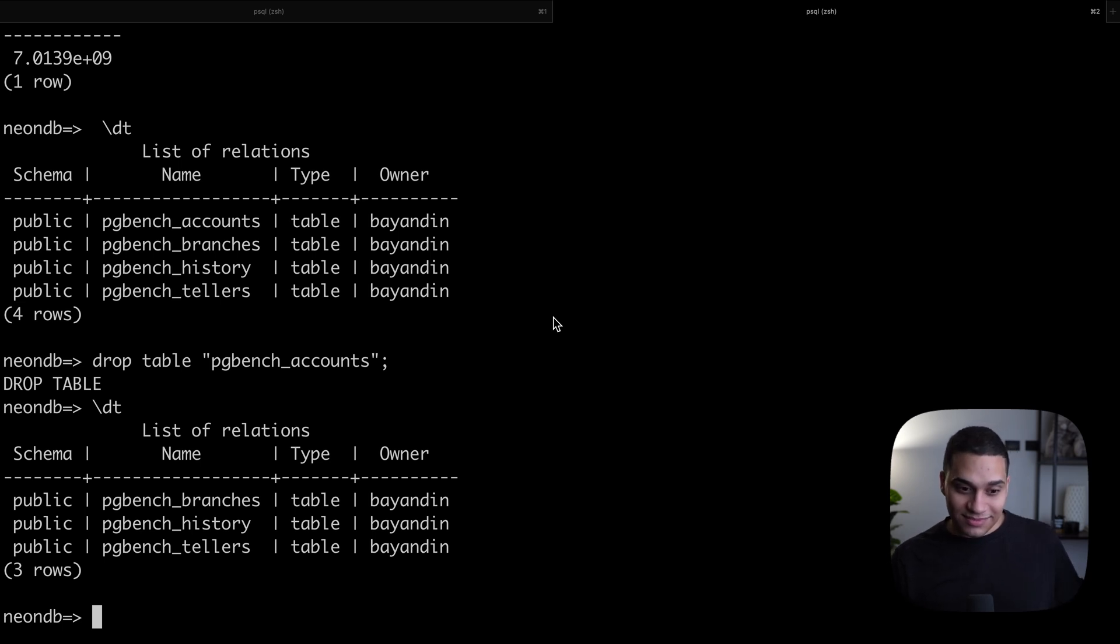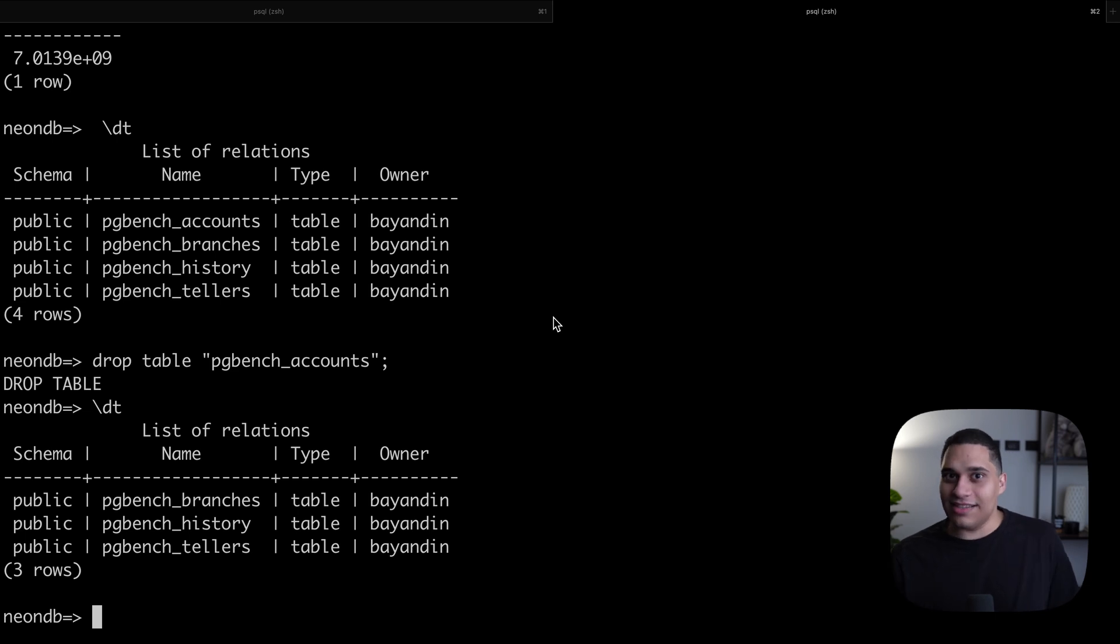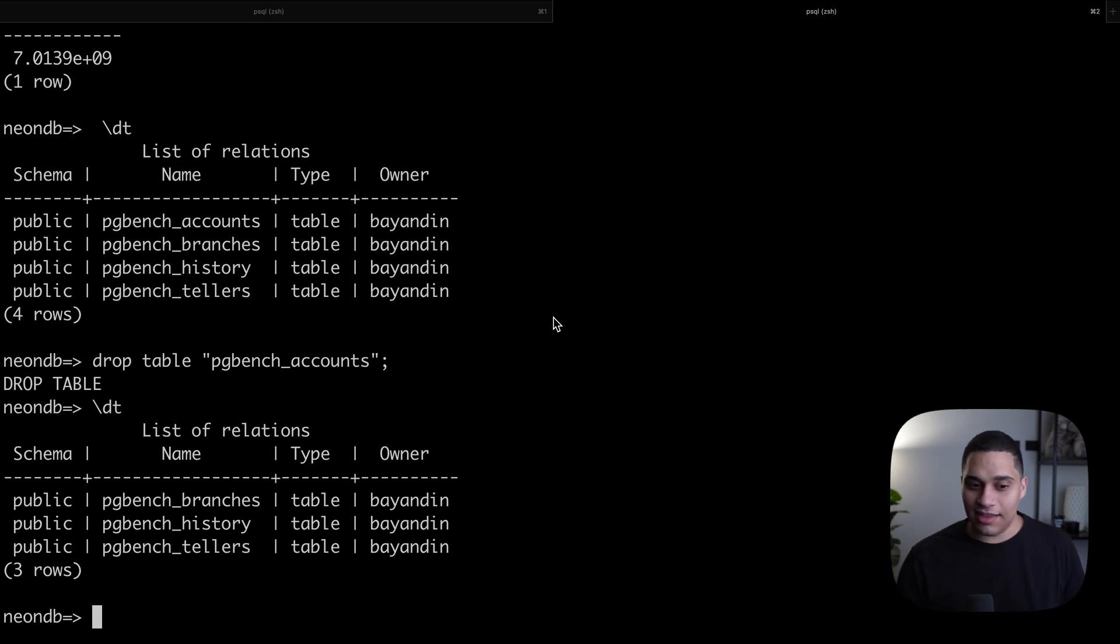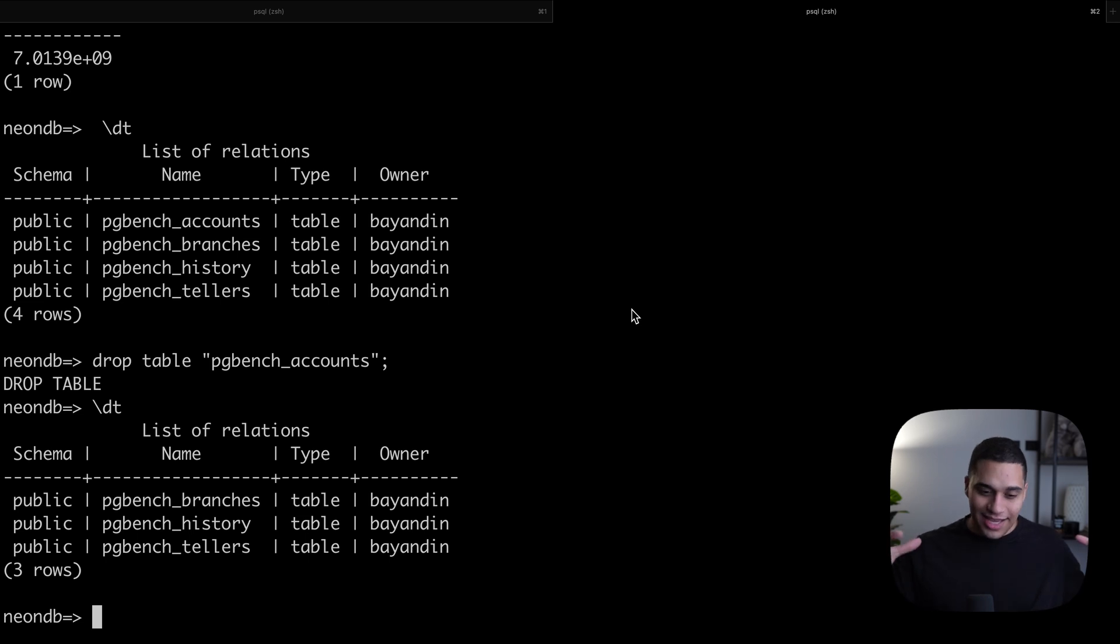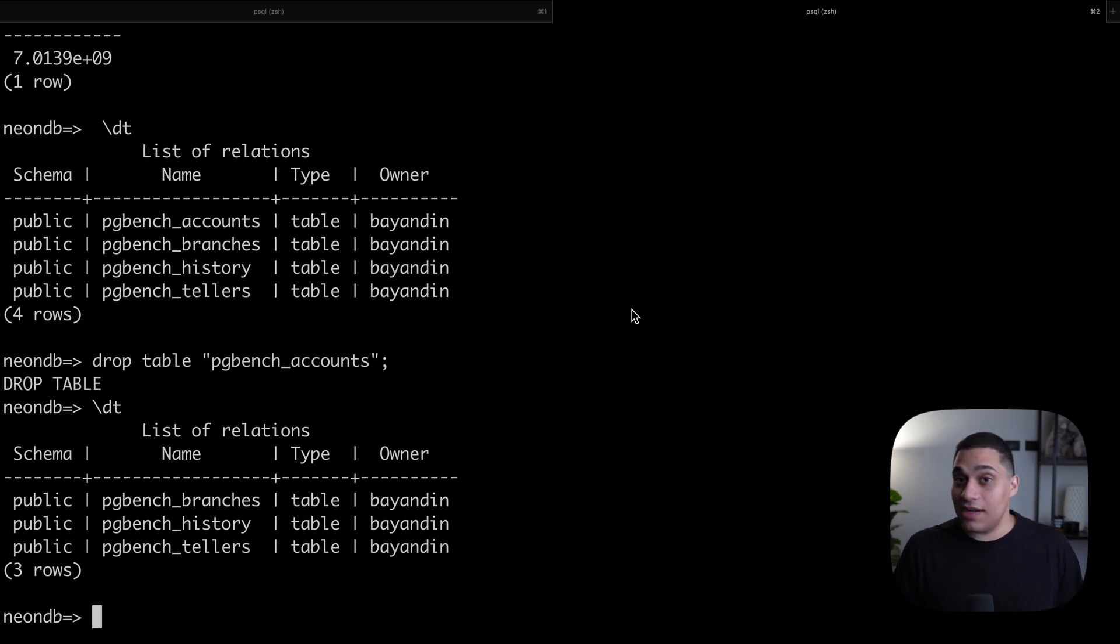The reason this is fast, the magic, is the fact that this actually uses copy-on-write. So data isn't actually physically replicated. And that's why it's so fast.